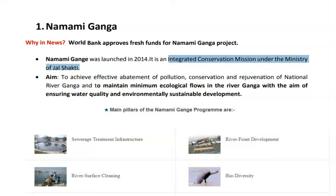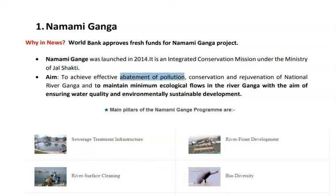This question has been asked before — it is the mission under which ministry, and the answer is the Ministry of Jal Shakti. The first aim is abatement of pollution. The Ganga river is facing a huge crisis of pollution due to industrial waste, agriculture waste, and solid waste increasing day by day.